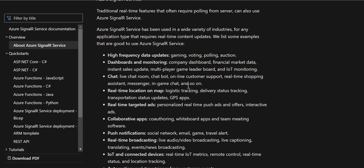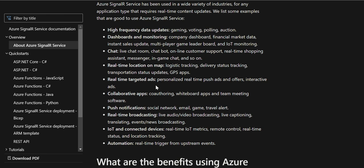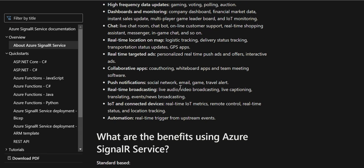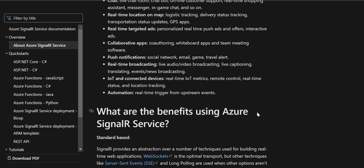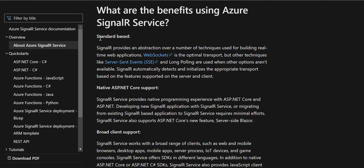Other use cases include IoT monitoring, chatbots, real-time location on maps, real-time targeted ads, collaborative apps, push notifications like those we see on Android devices, real-time broadcasting like scoreboards on TV during cricket matches where scores keep updating, IoT and connected devices, automation, and real-time triggers from upstream events — all of these can be automated using this service.